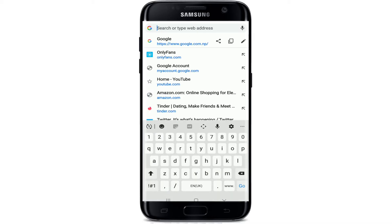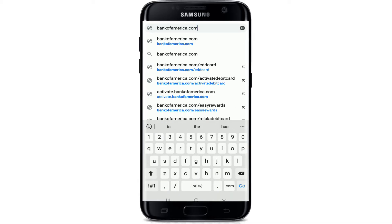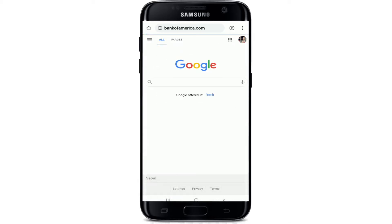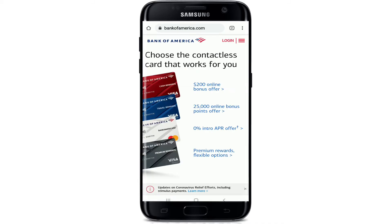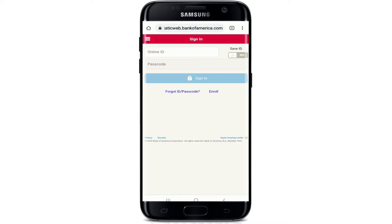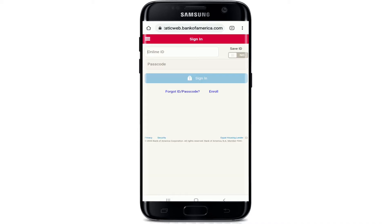Go to your web browser and type in bankofamerica.com and search. Click on the login button as soon as you reach the official website at the top right corner. In the first field, enter your online ID.